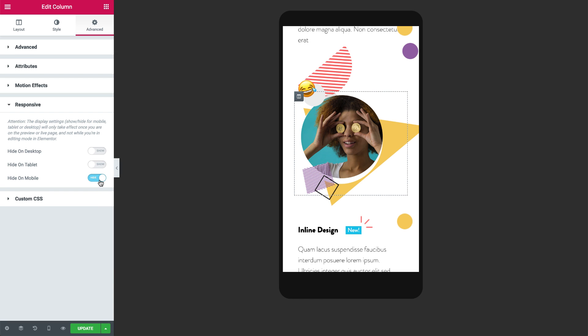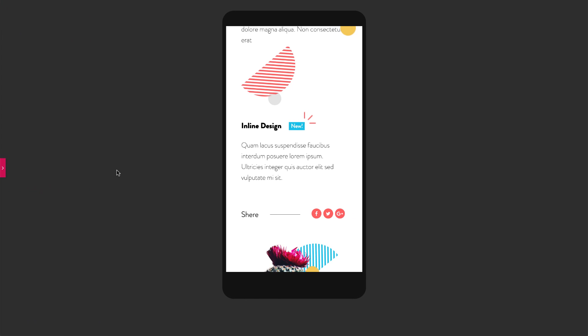And that's it. Simple. Now, as you can see, the image is not visible on mobile.